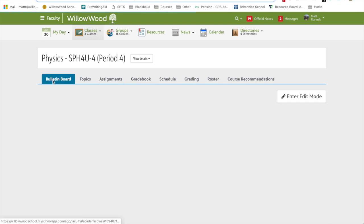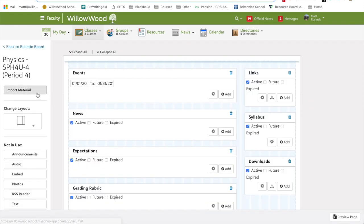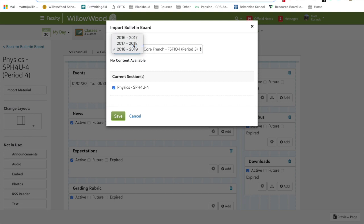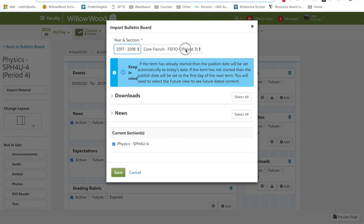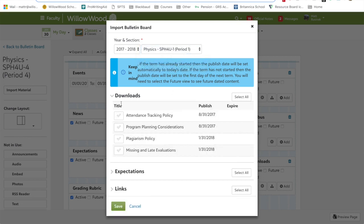If you're not going back to bulletin board, click on enter edit mode and over here you'll see import material. Choose last year. In this case, it's 2017-2018. Select the course that you taught. SPH4U is what I'm using here.